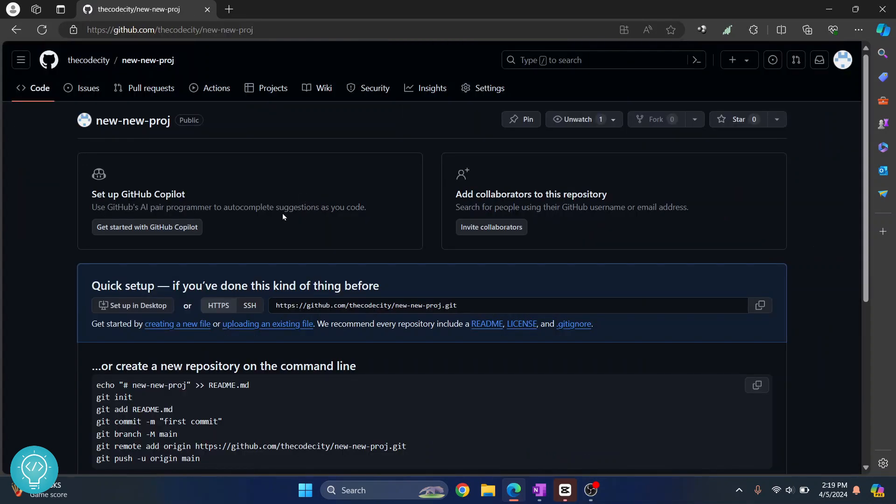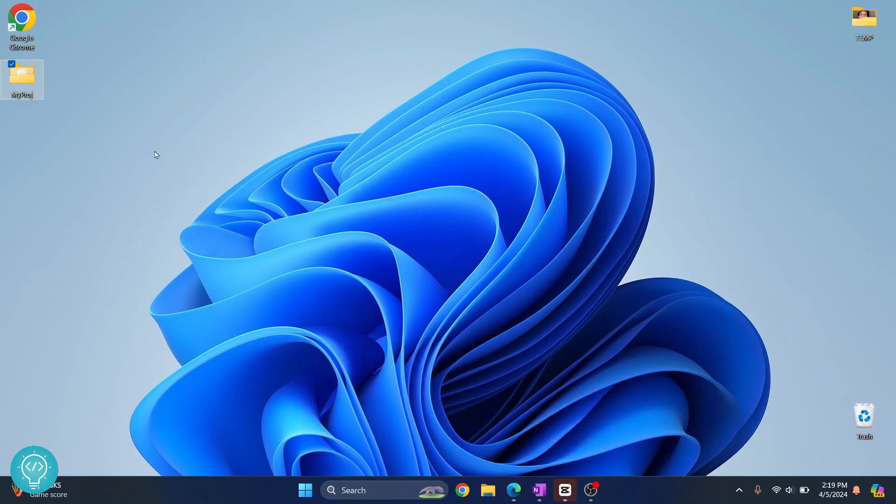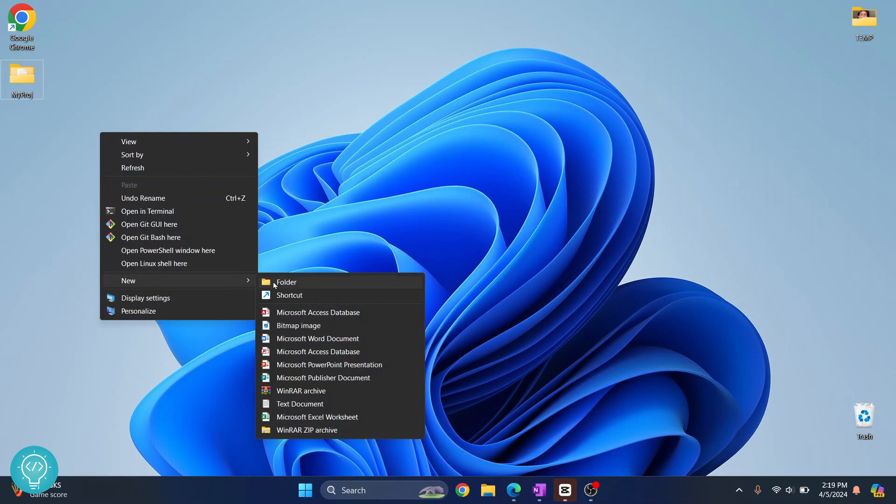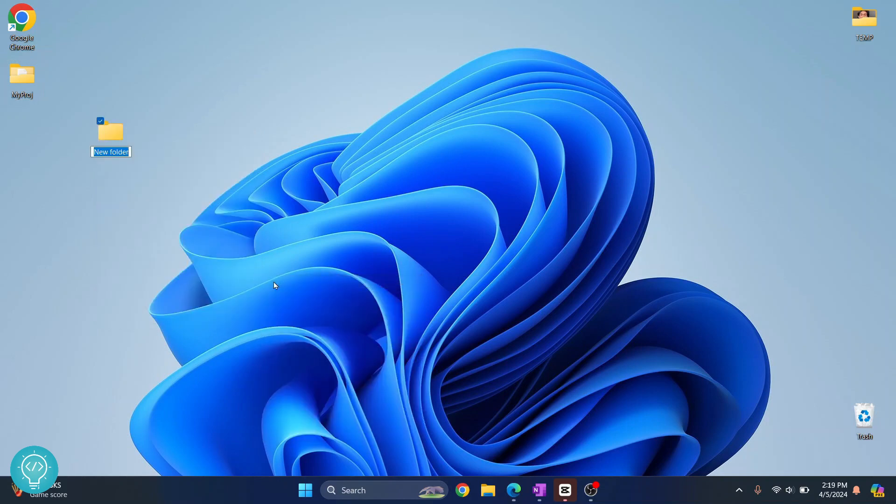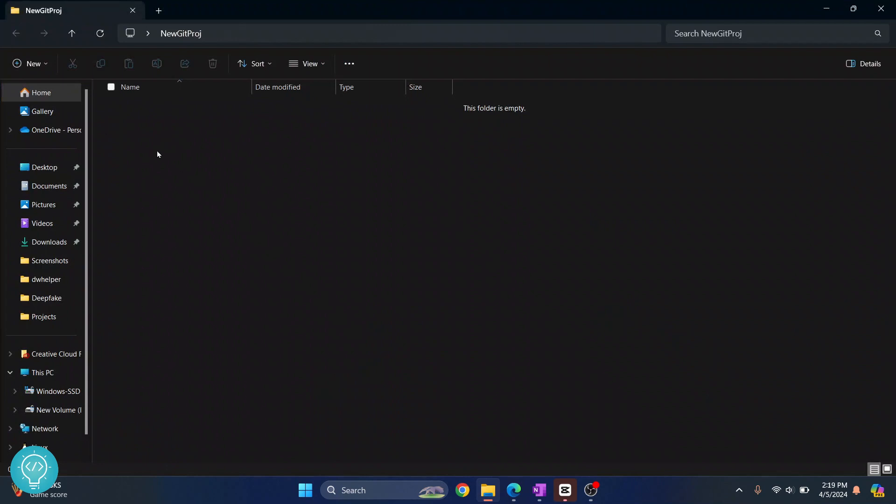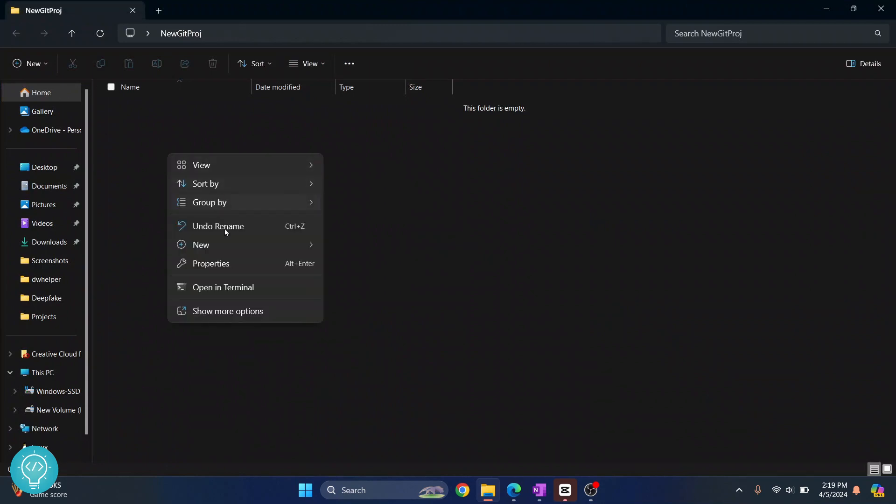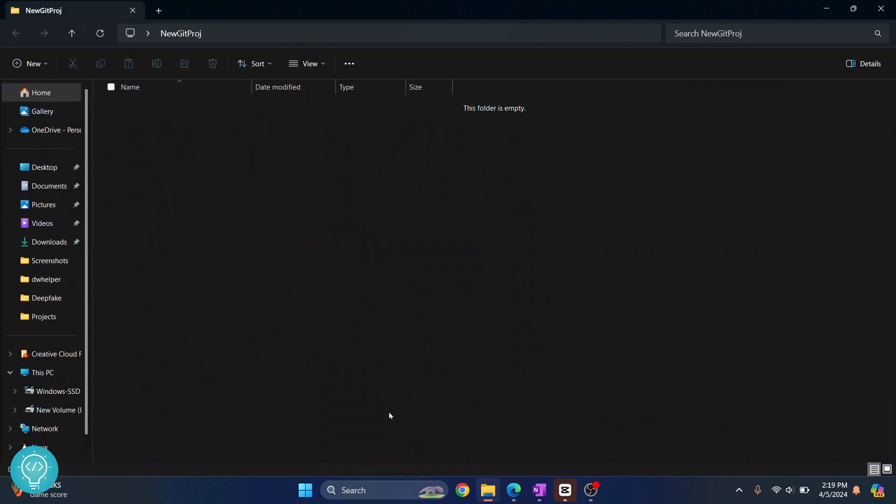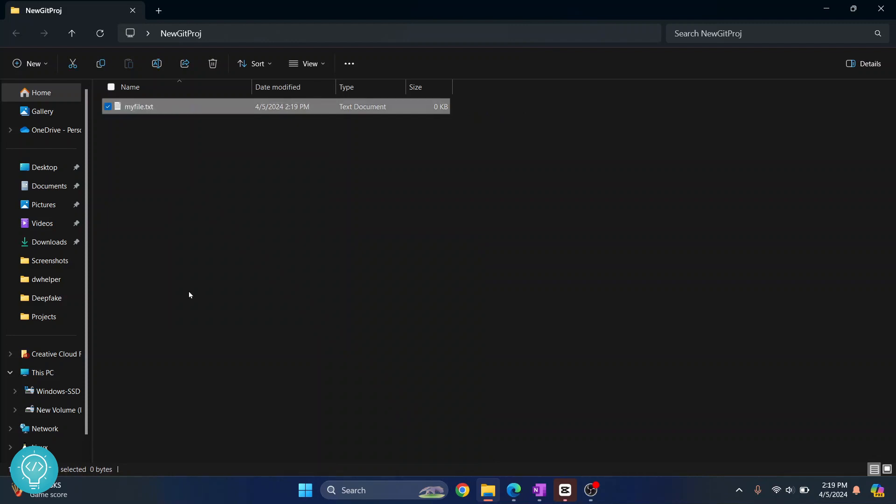Now once we have our repository ready, let's go to our project. If you don't have a project you can just create a new project here and let's call it New Git Project. Go inside your project. I have no file here, so just for the sake of this demo I'll create a new file and let's call this my file dot txt.